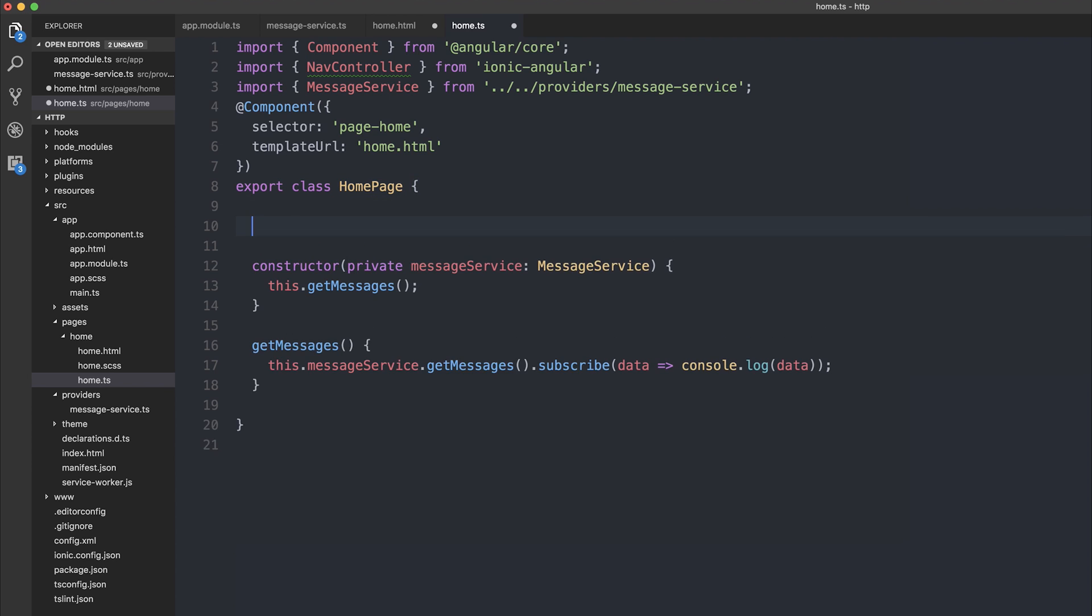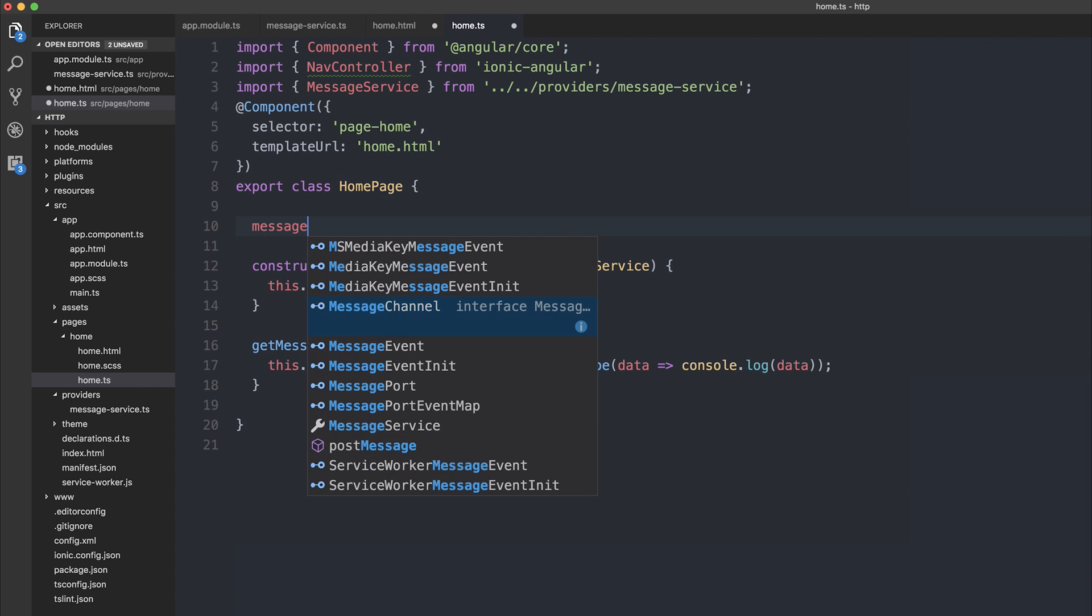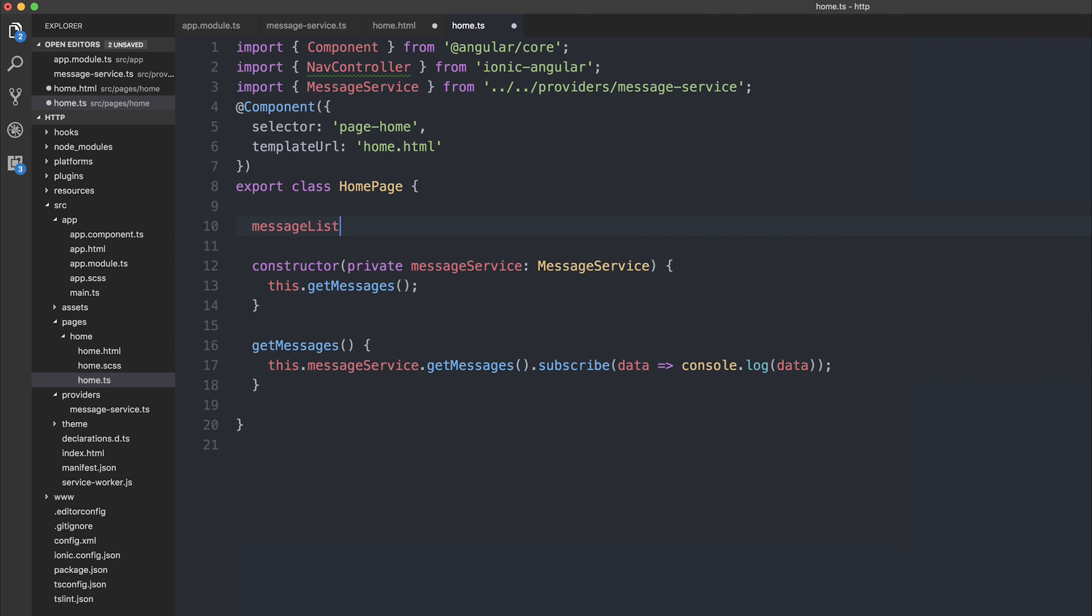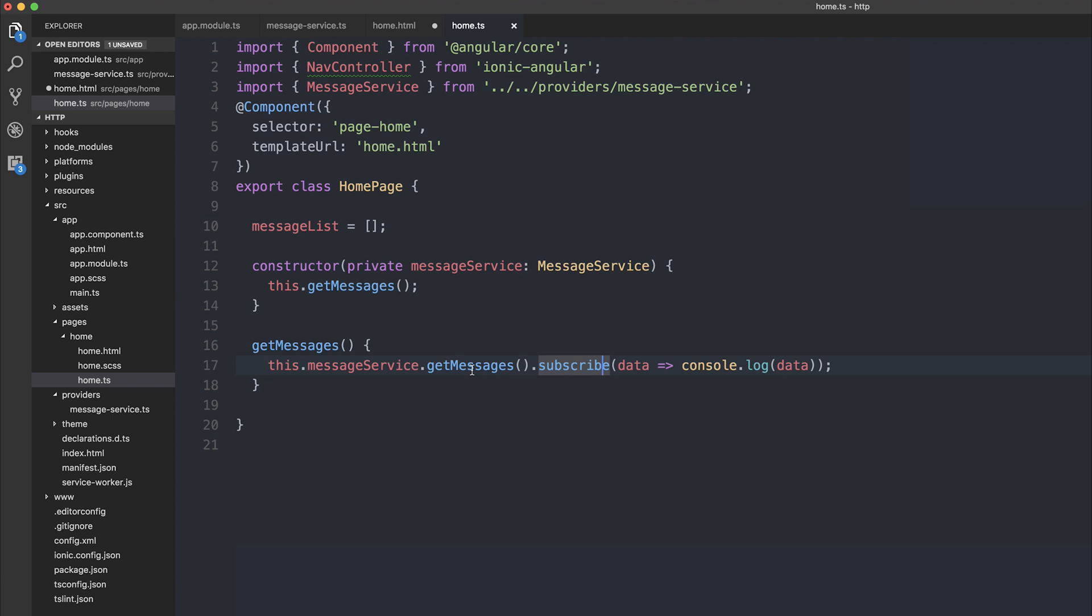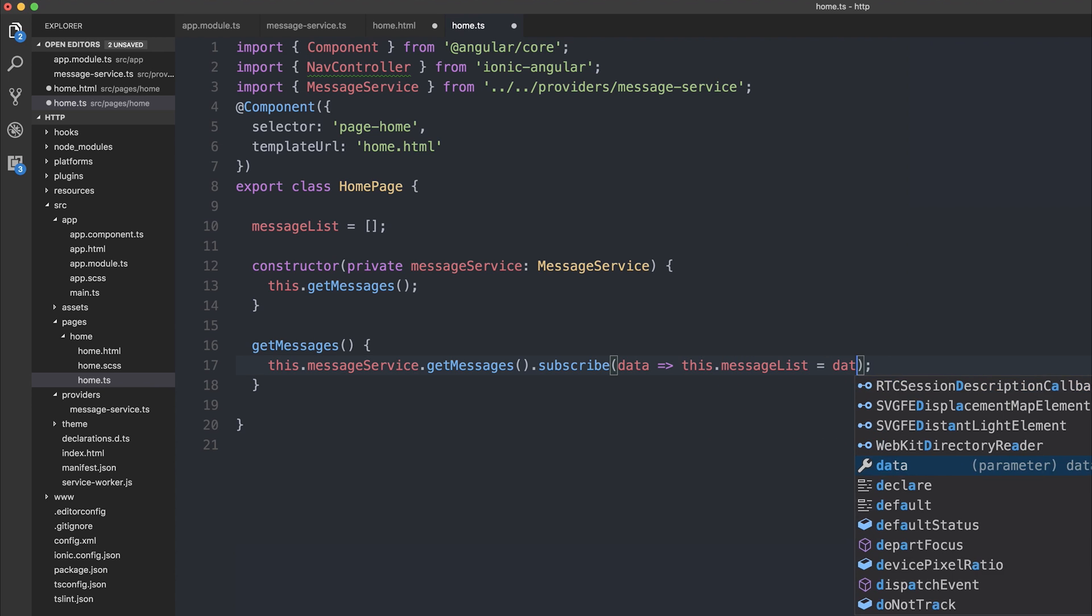Inside of our home.ts, we can make a message list, and it's going to be a new array. We can take the response object that we get from our subscription to get messages, and instead of logging it out, we can say this .message list is equal to the data.